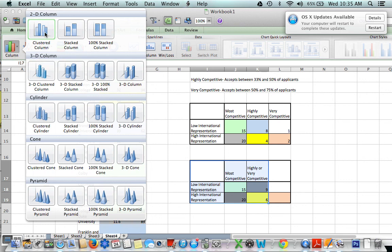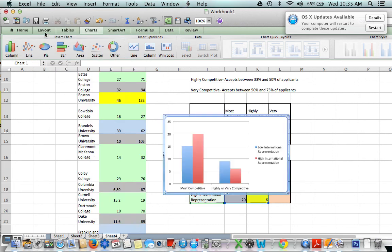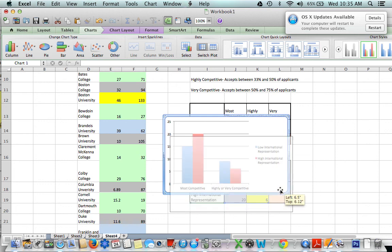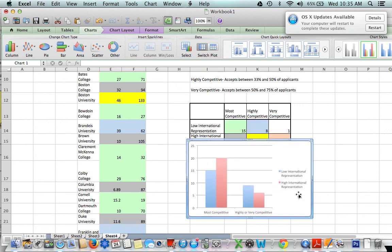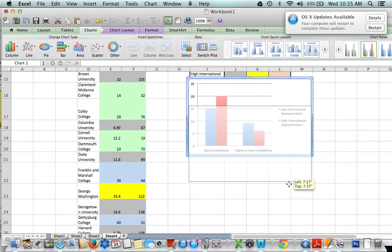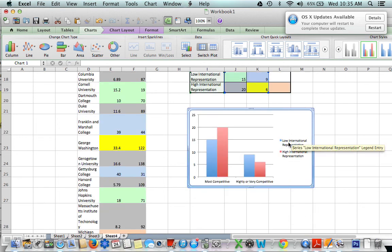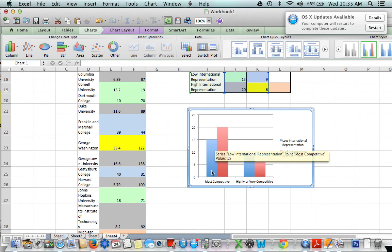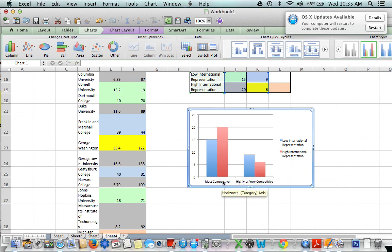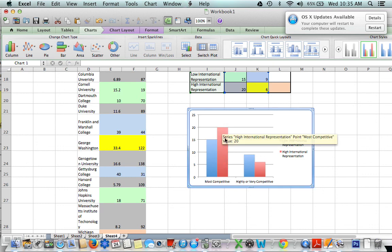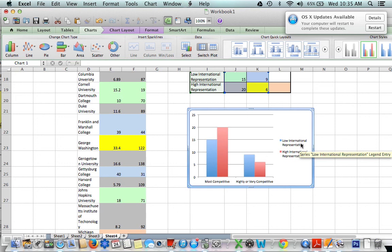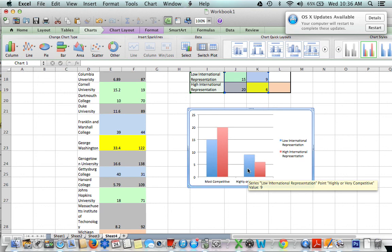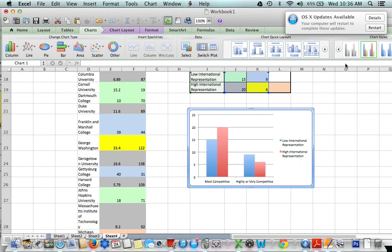And now we have a beautiful bar graph that tells us a lot of information. We see here that the low international representation is blue. The red is for high international representation. Our most competitive schools, as you can see, had higher international representation, while our not-so-competitive schools had a much higher low international representation. So you think about what that would tell you, and you can totally go off on this and discuss it and do a chi-squared test and all kinds of lovely things can happen from this point on. Enjoy and good luck.